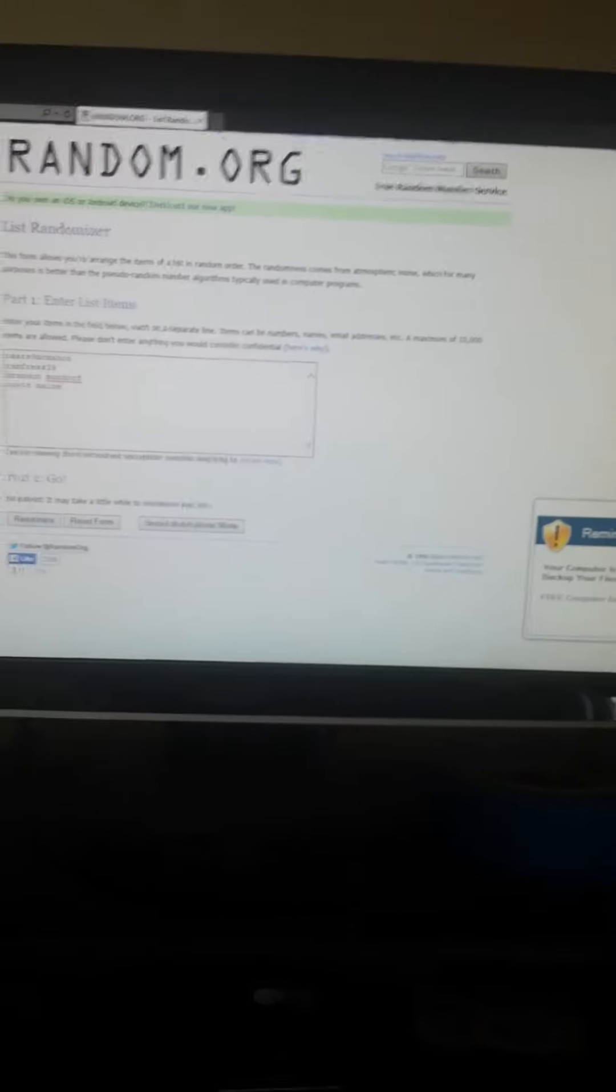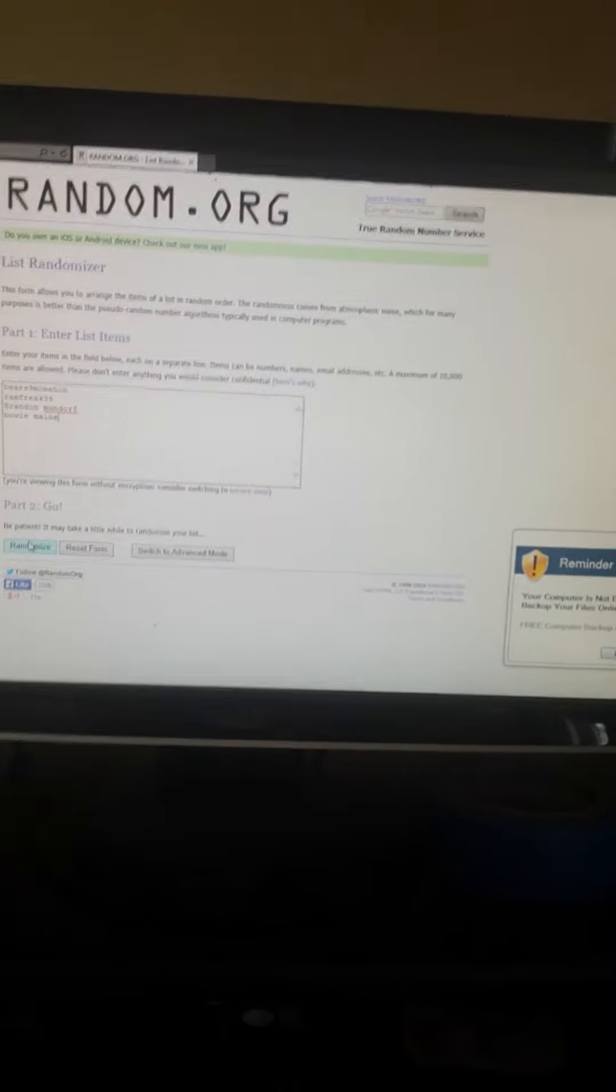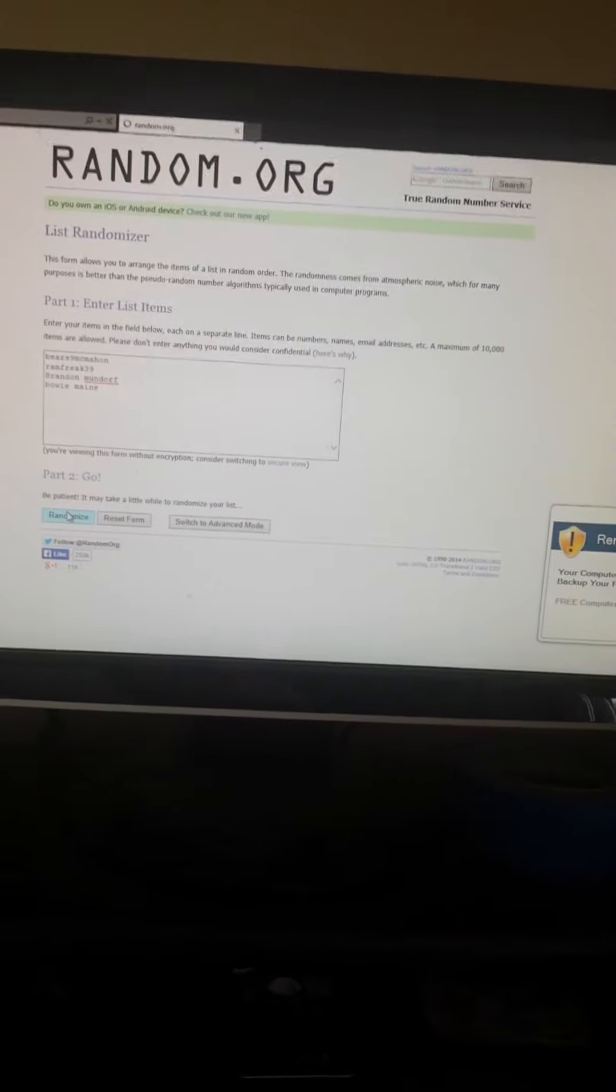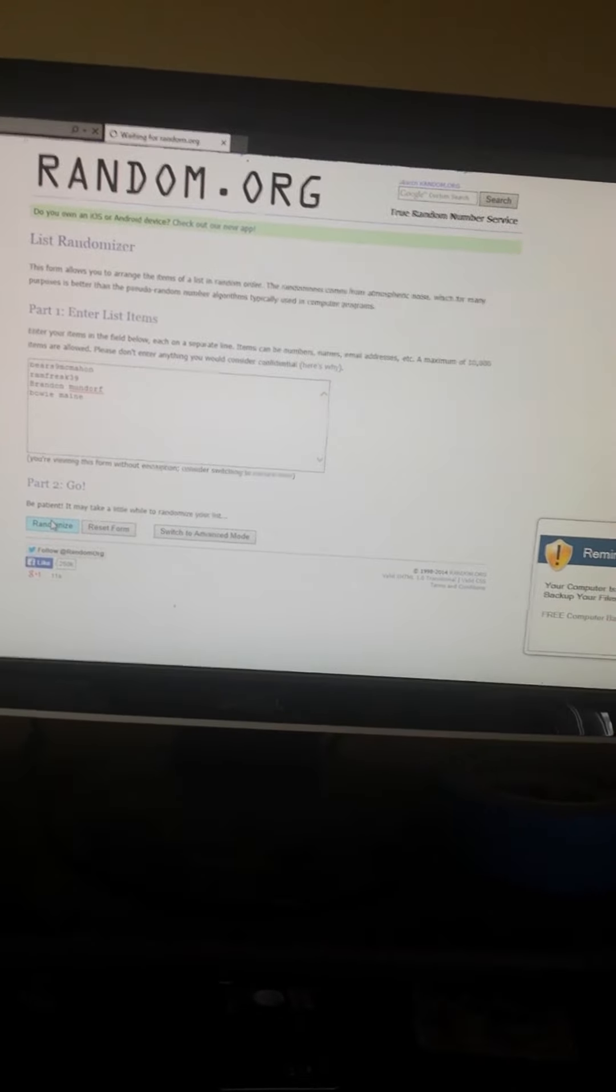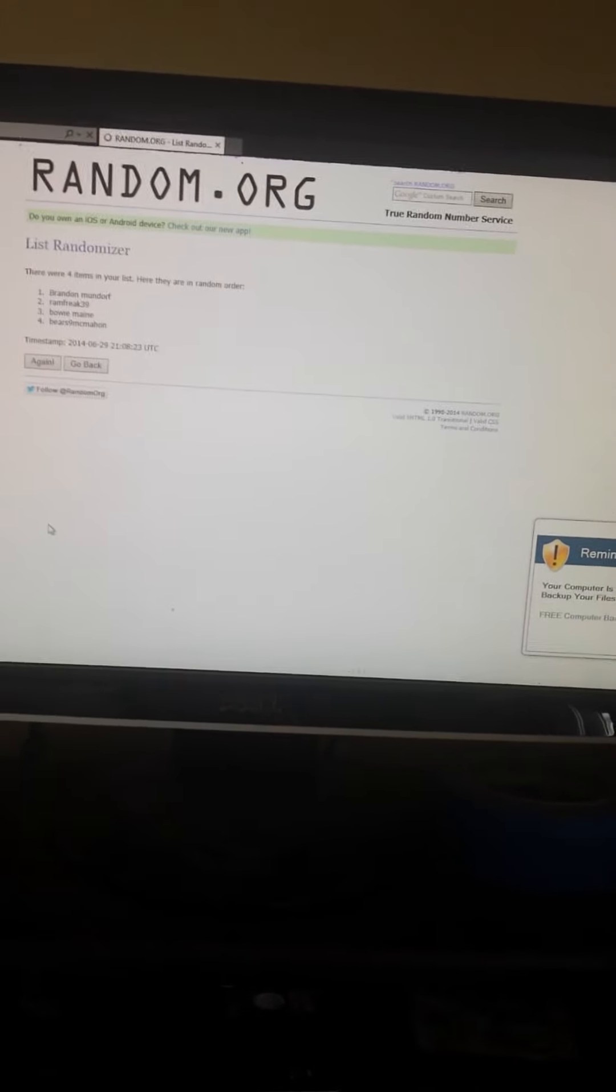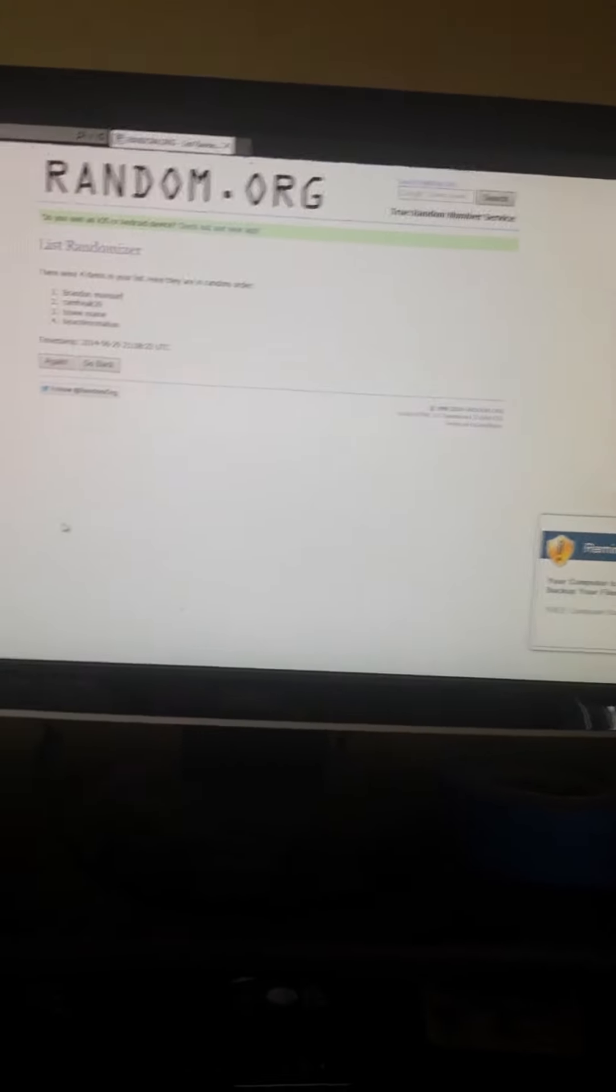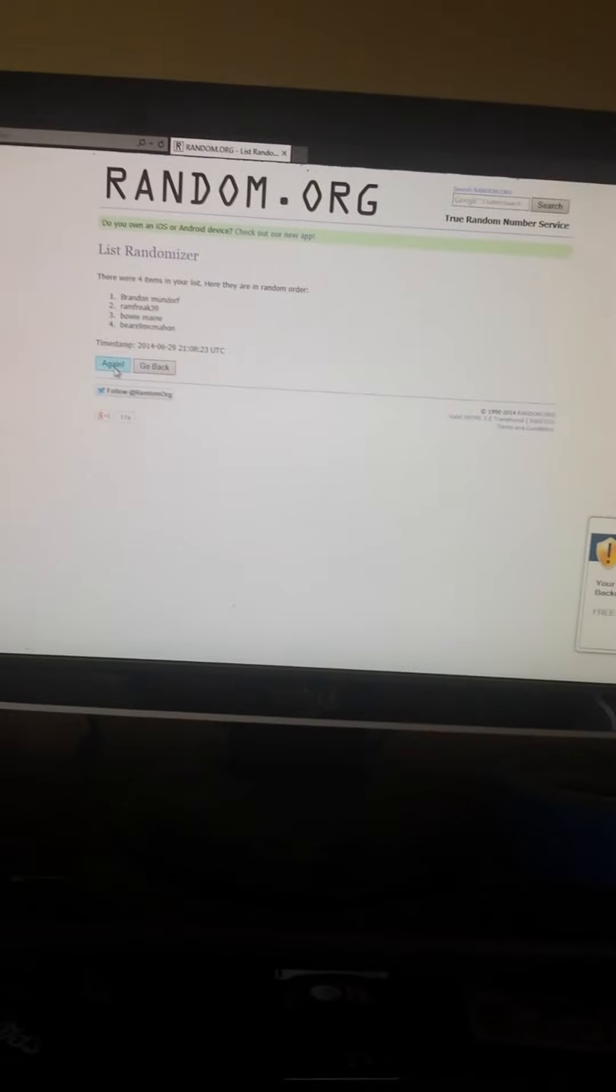Alright, I'm gonna randomize it six times. Once. Brandon Mundorf is on top.